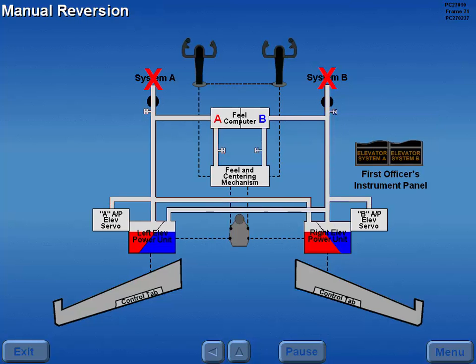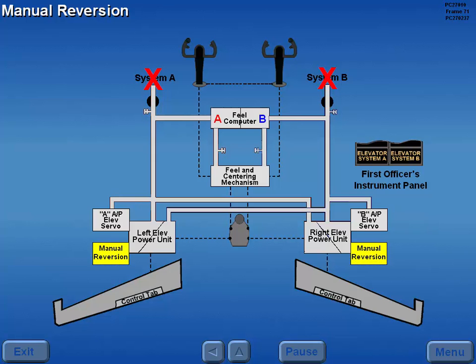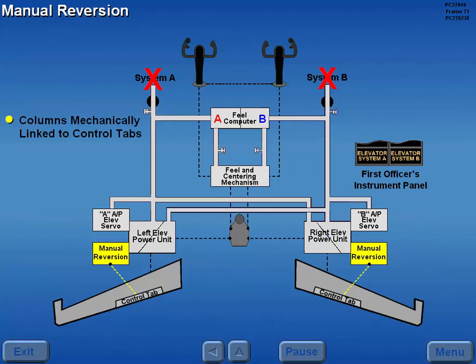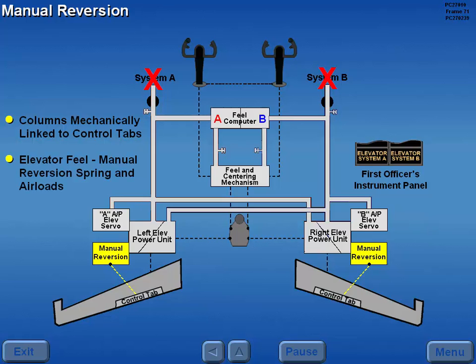Should a loss of A and B hydraulic systems occur, both elevator system lights illuminate and elevator control reverts to manual reversion. The control columns are now mechanically linked to the control tabs, which aerodynamically fly the elevators to the desired position. Elevator feel is now accomplished by a manual reversion spring in the feel and centering mechanism and air loads on the elevators.